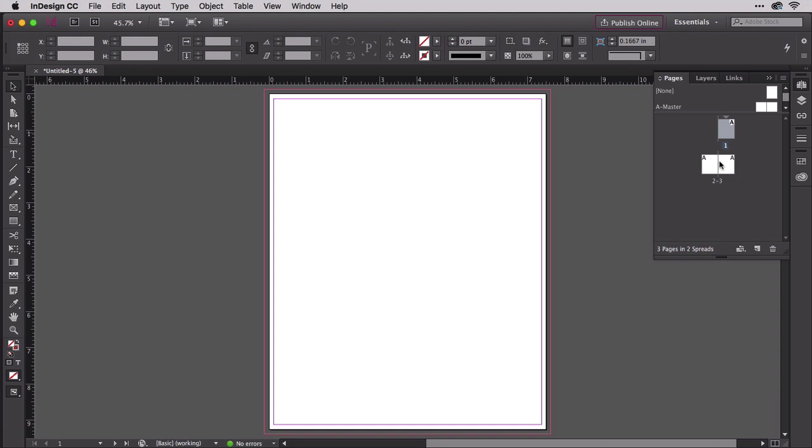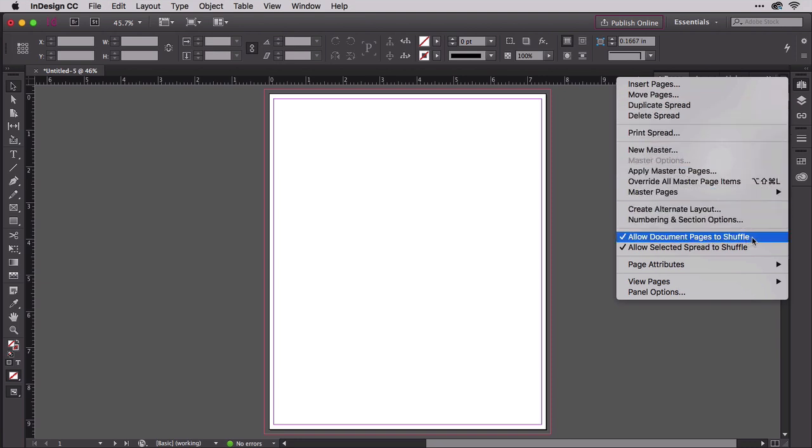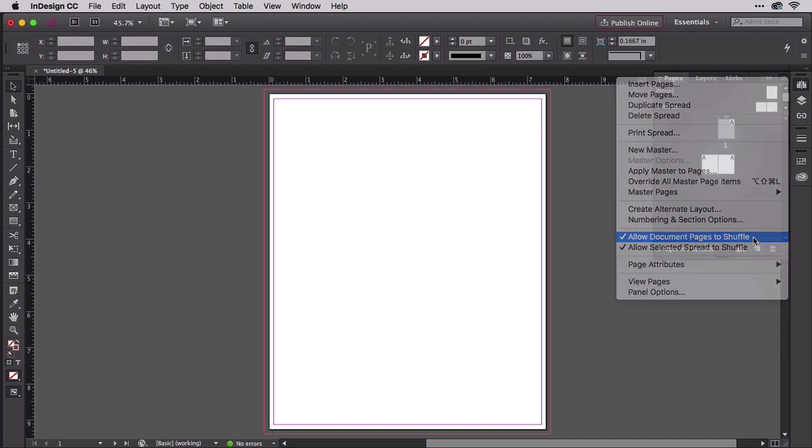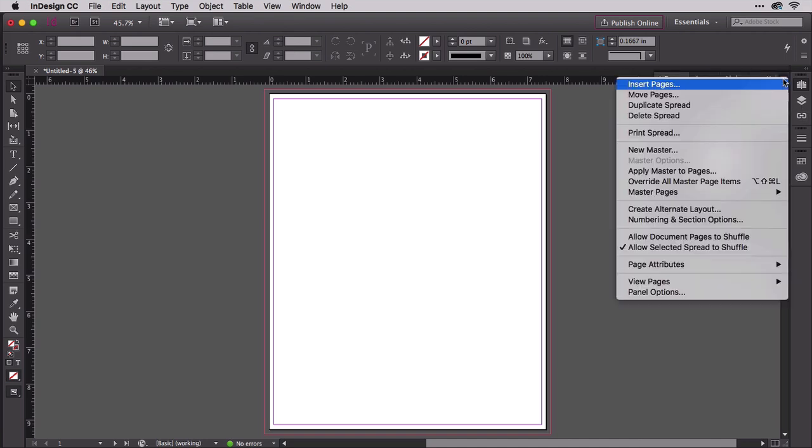Open the pages panel fly out menu. See that checkbox beside allow document pages to shuffle? That's what's getting in our way. Select that command to disable allow document pages to shuffle and clear the checkmark.